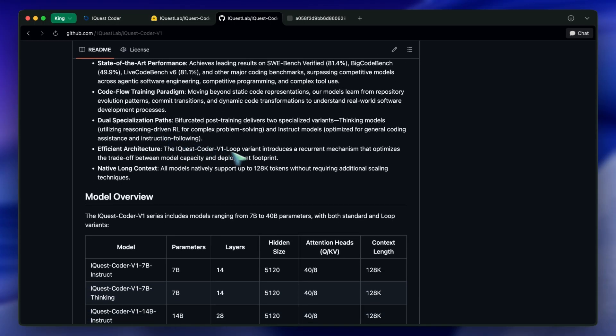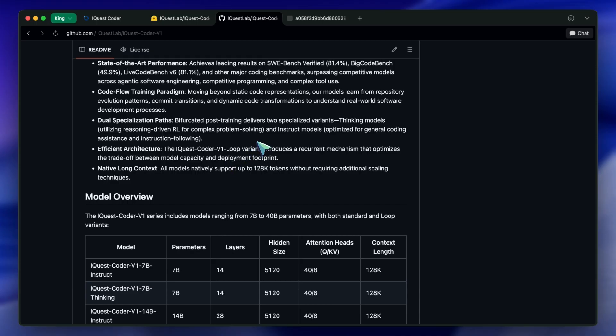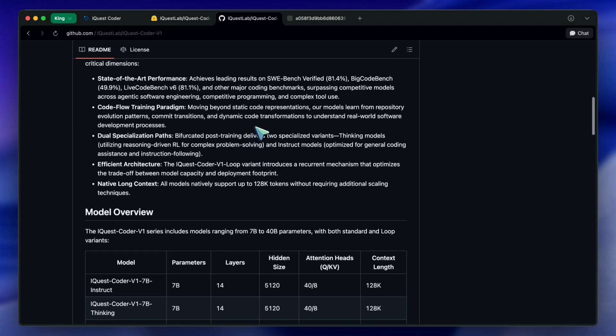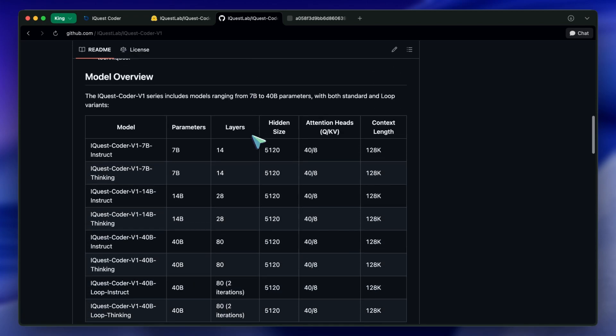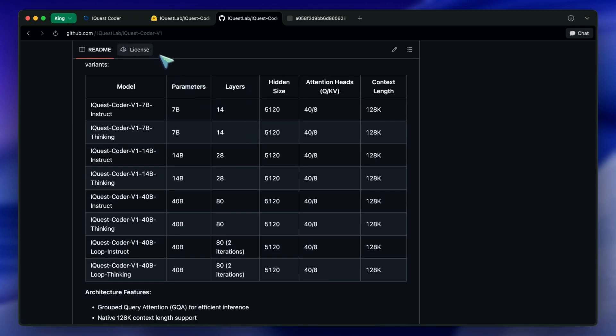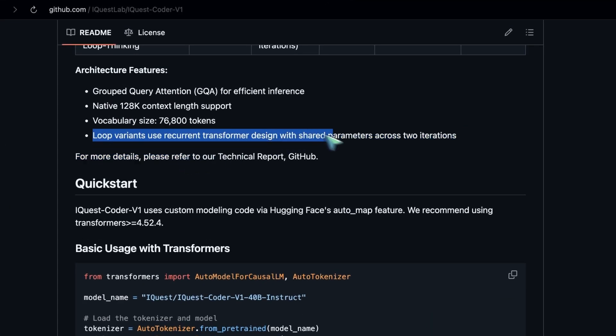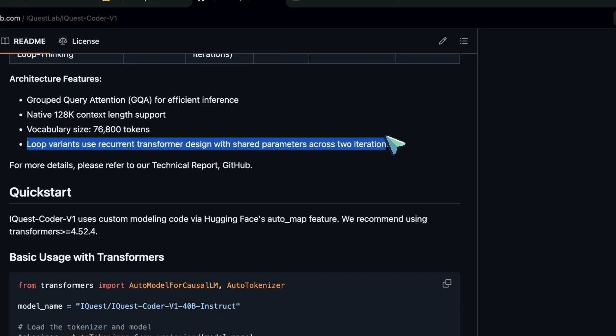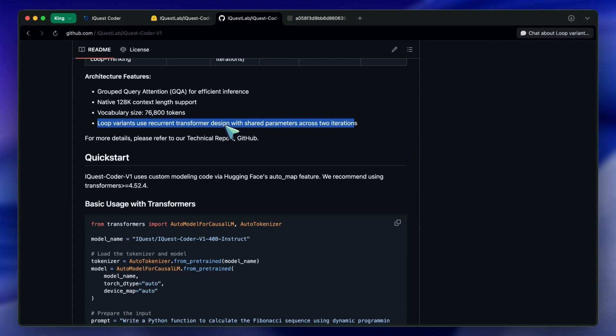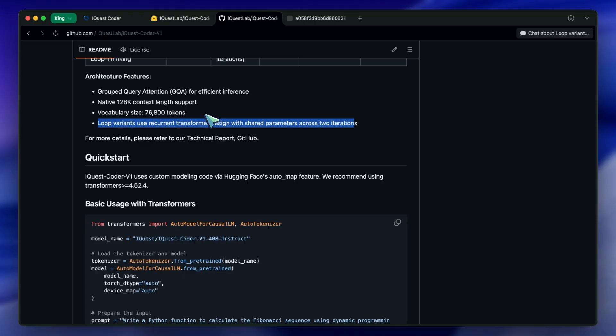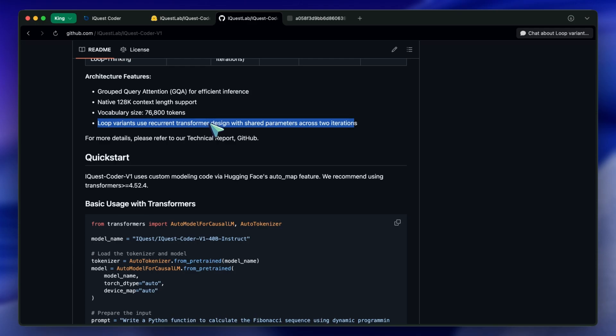It's called Loop Coder. In a traditional transformer model, the data goes in one end, passes through all the layers once, and comes out the other. It's a straight line. iQuest Coder does something different. It uses a recurrent structure. It basically runs the input through the transformer blocks, but it does it in two fixed iterations. Think of it like this. When you read a complex piece of code, you rarely understand it on the first read-through. You read it, you get the gist, and then you read it again to understand the logic. That is essentially what this model is doing structurally.